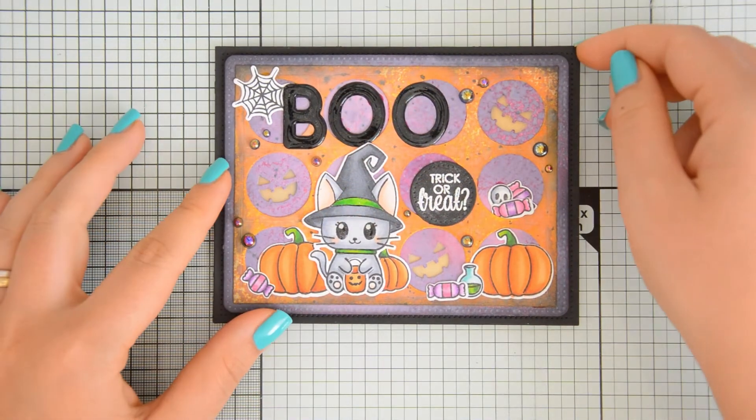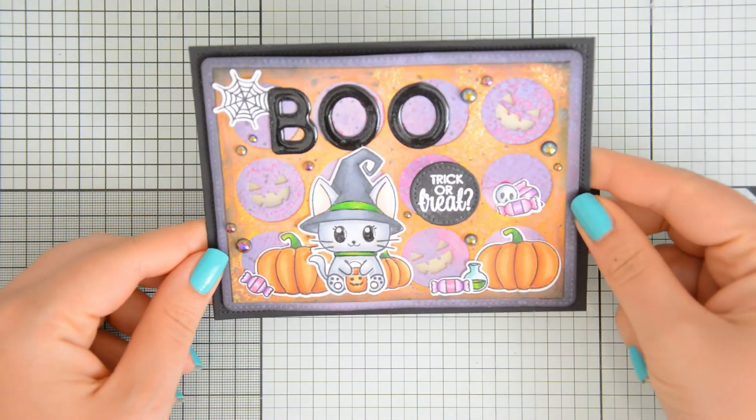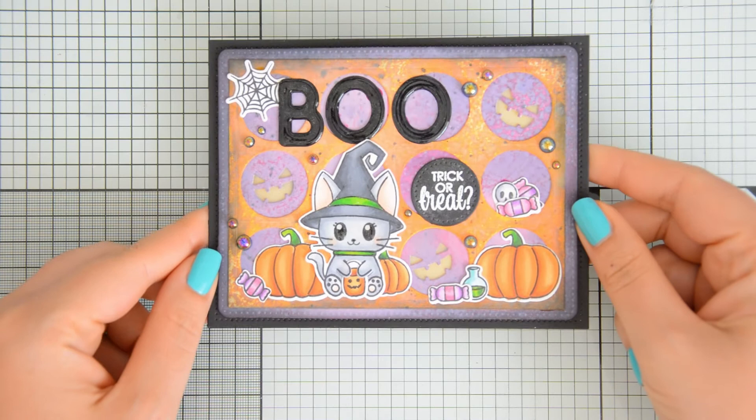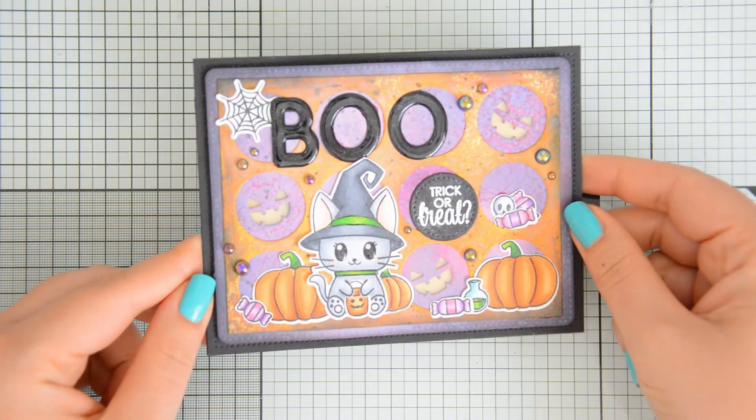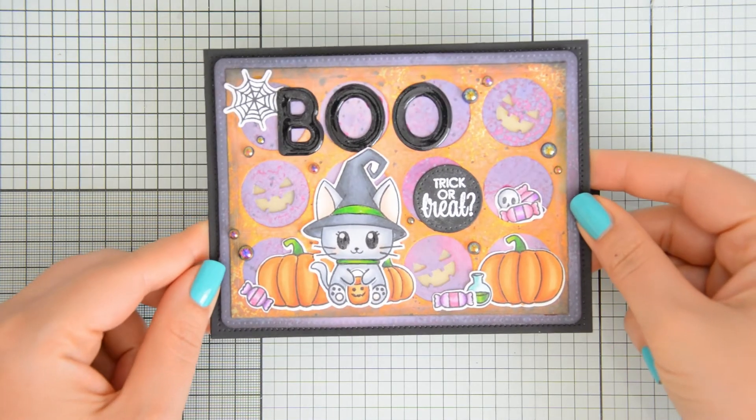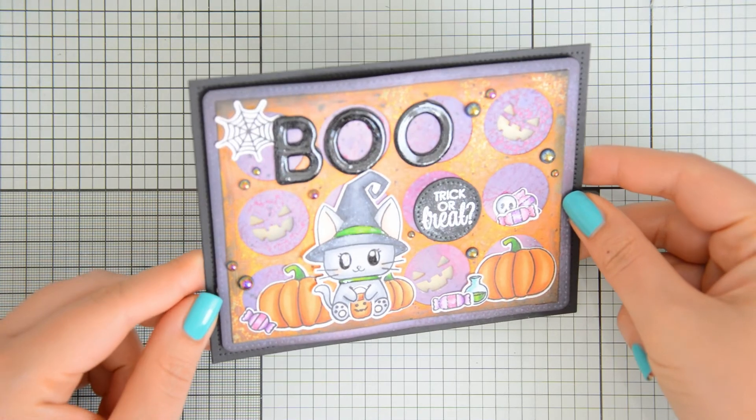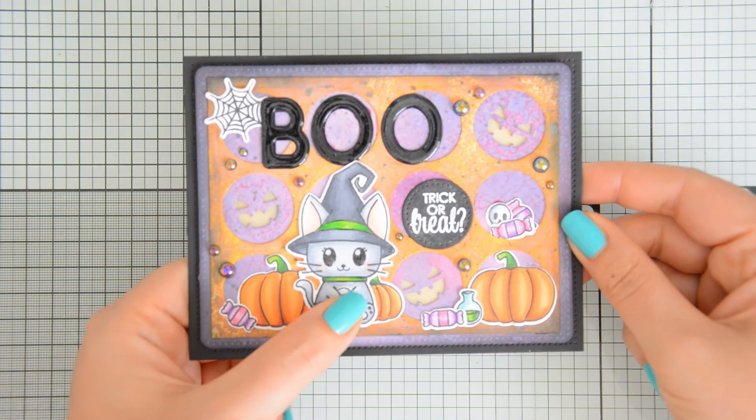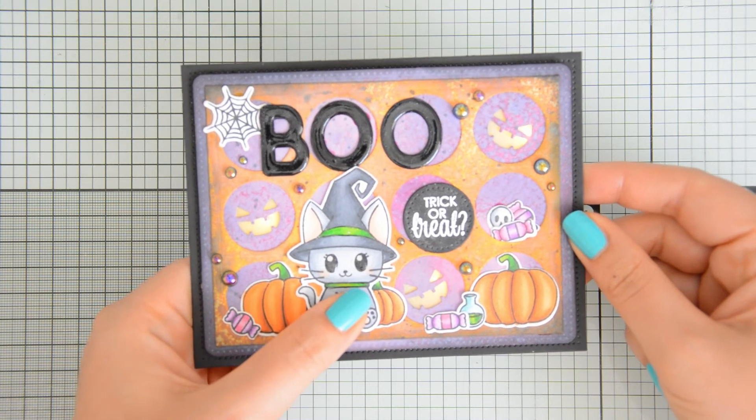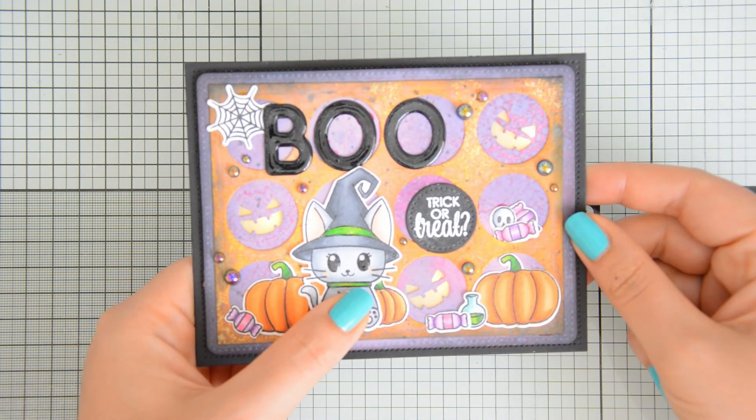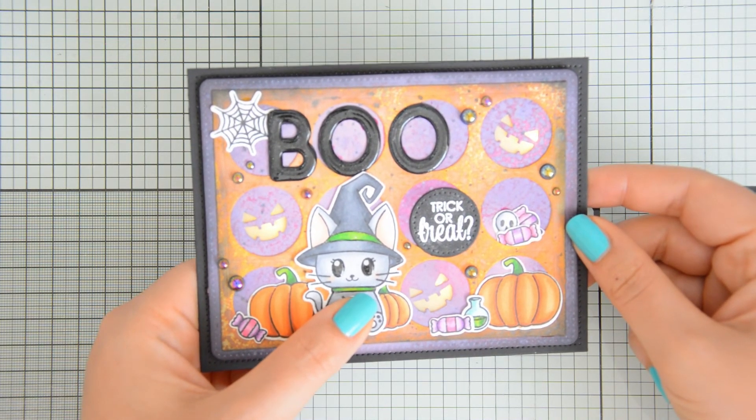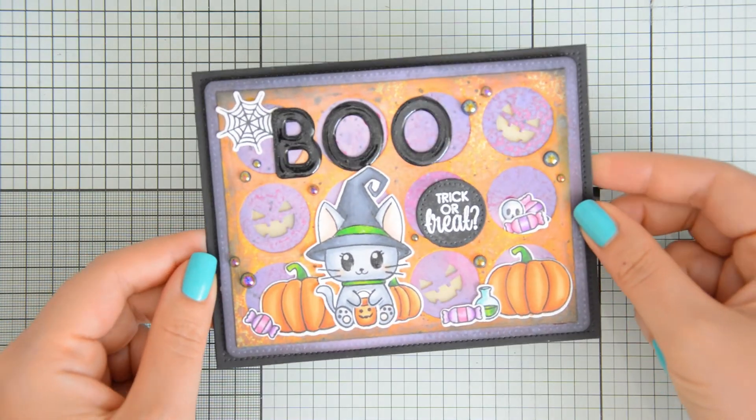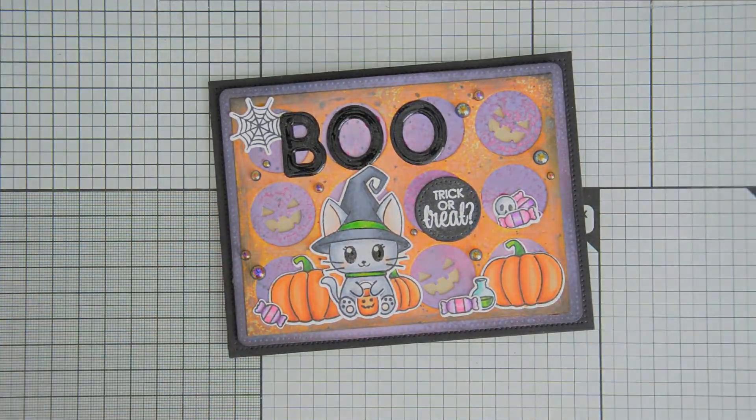I left everything aside to dry overnight and this is the final result once the Glossy Accents are completely dry. I really love the way this card turned out. I had so much fun creating it. I love the spooky background, that cute kitty that I can't get enough of and I absolutely love the fact that it's light up so it has an extra fun interactive touch to it and I can't stop playing with it.